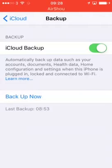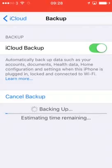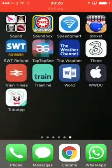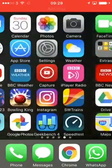You can see where my last backup was. Hit Backup Now, and this will basically backup everything that you've got on your device.